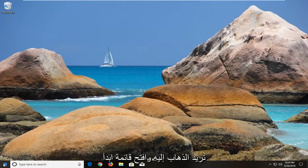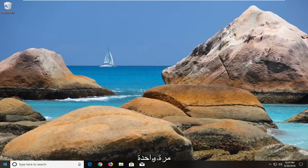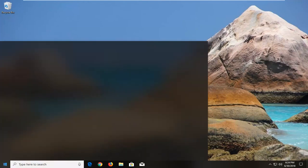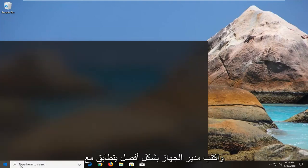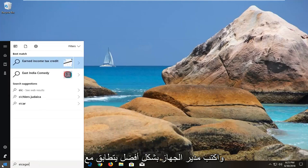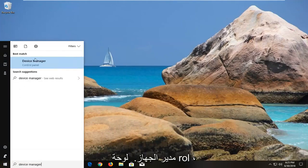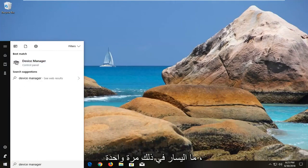You want to go and open up the start menu just by left clicking on the start button one time, and type in 'device manager.' The best match should say Device Manager above Control Panel. You want to left click on that one time to open up Device Manager.